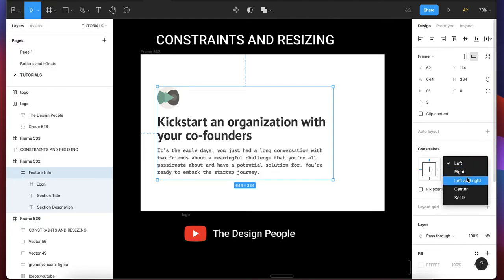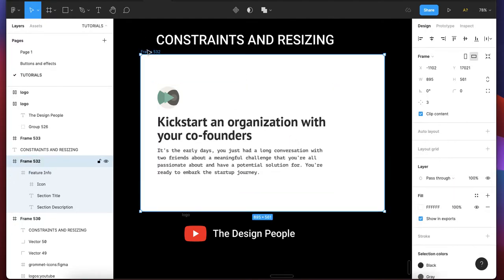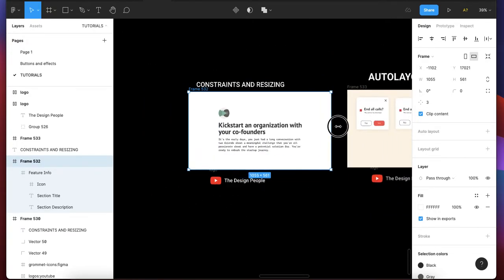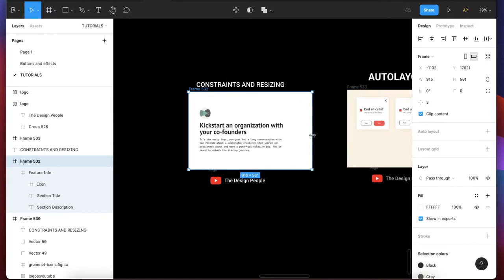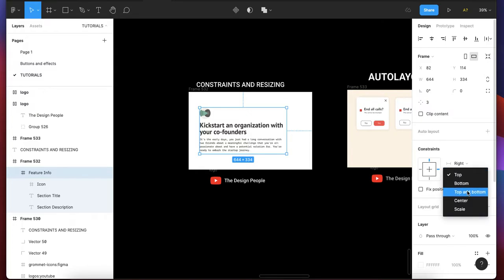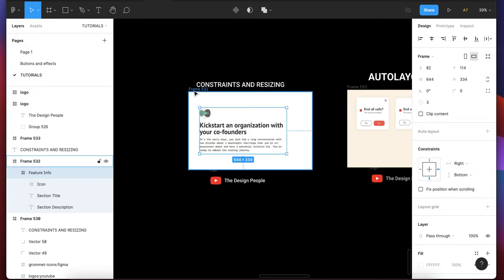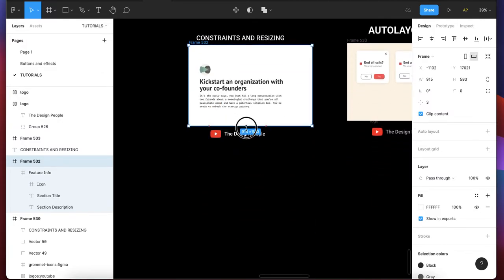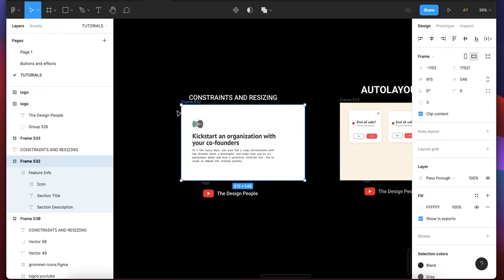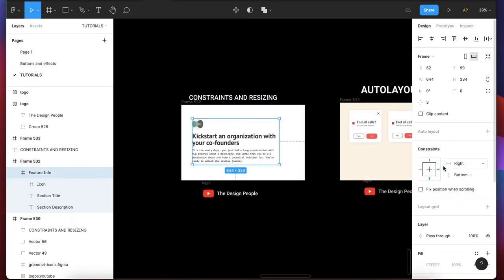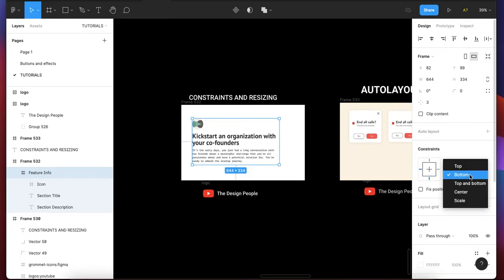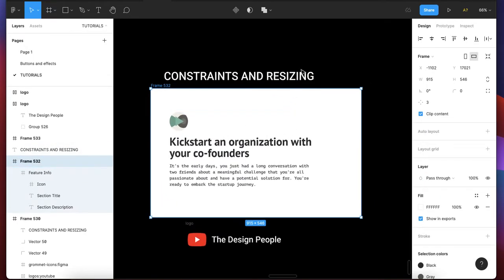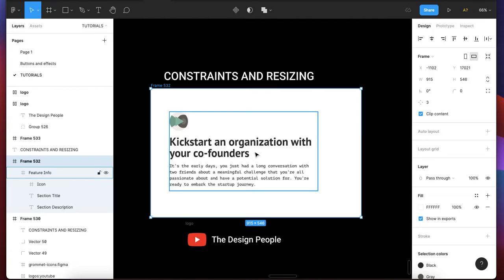If you change this to right and increase the frame, you see that it moves to the right with the movement. If you change it to bottom instead of top, it moves down — it moves along the bottom. So it sticks to the bottom; that is what constraints mean.